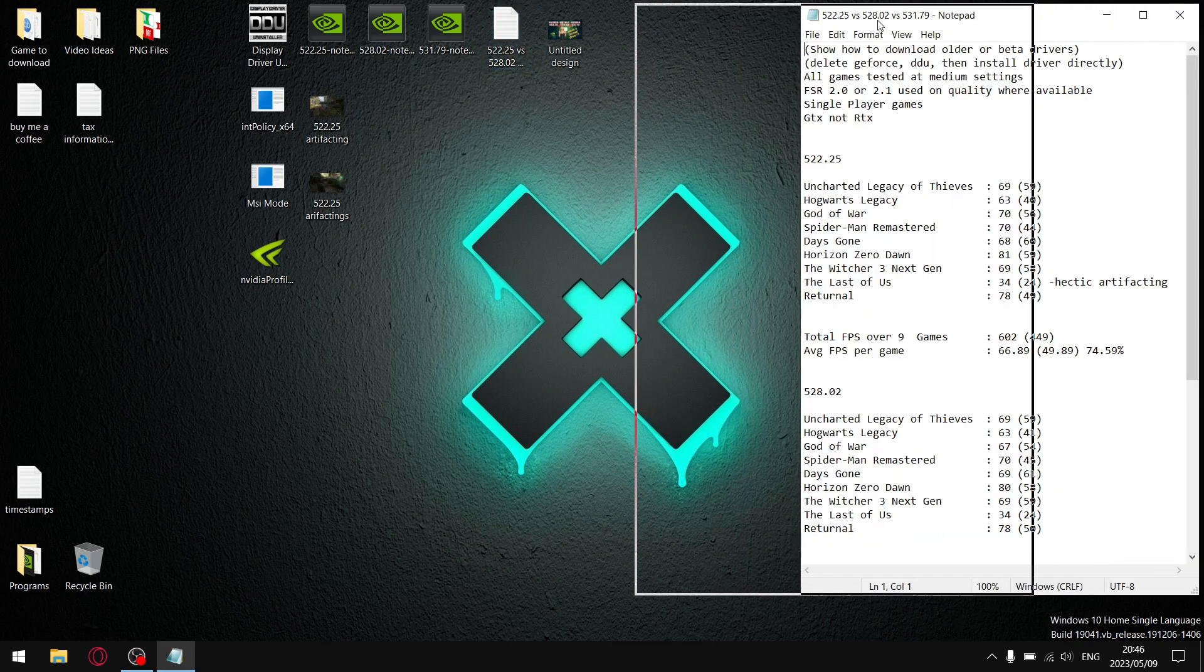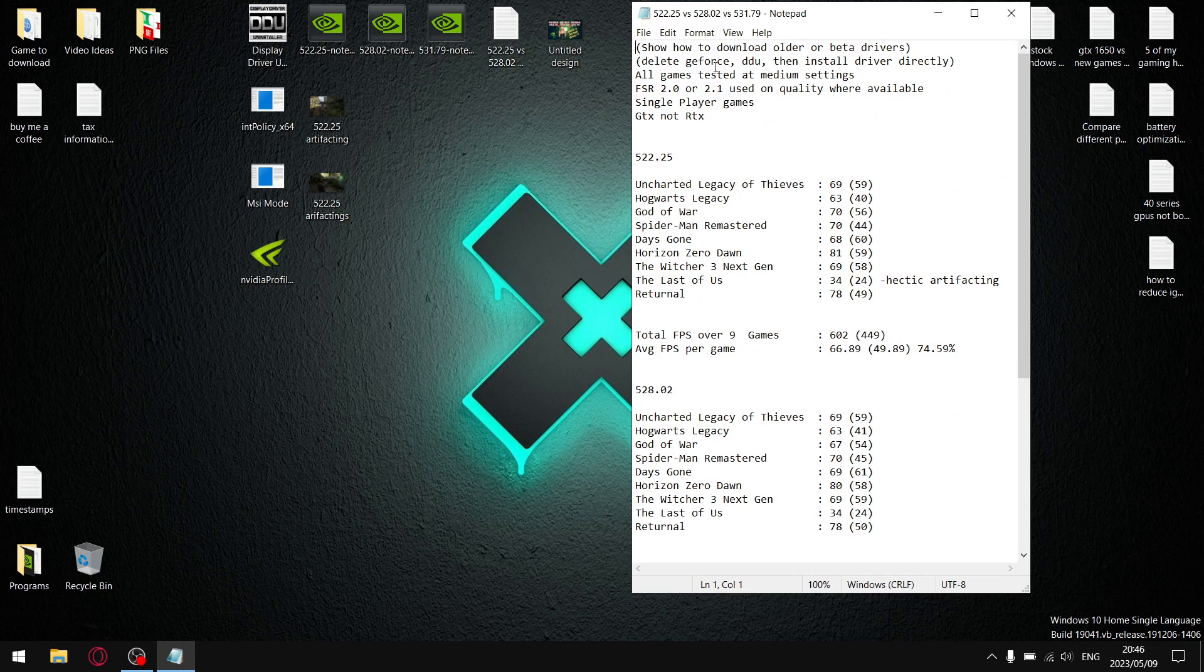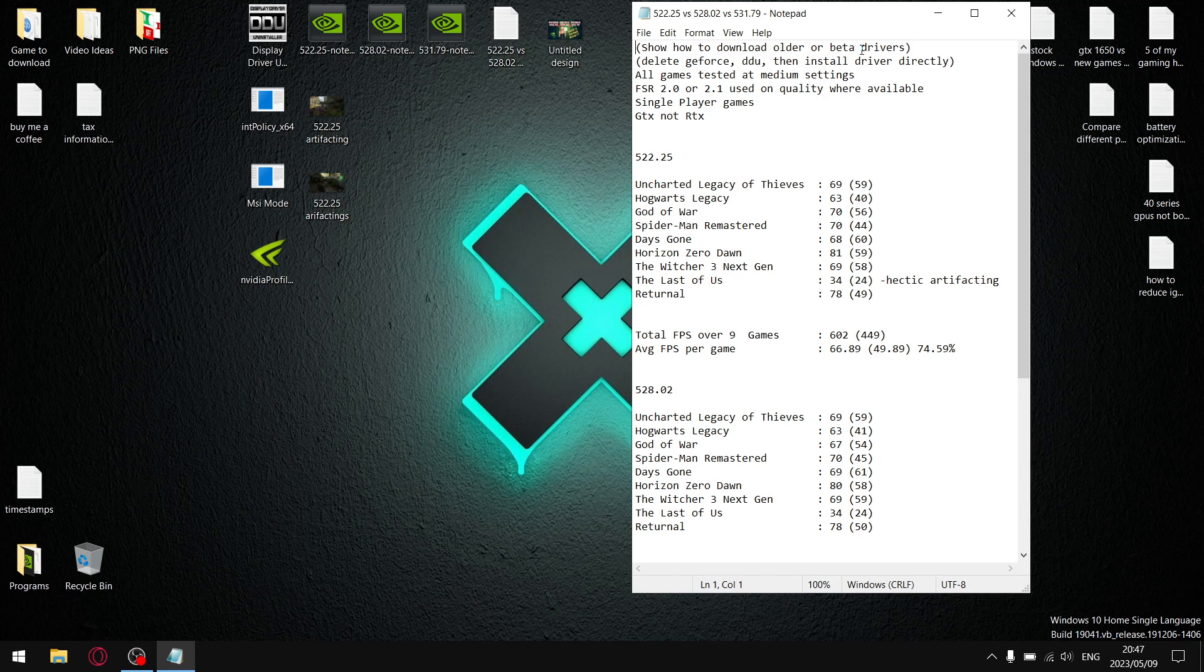Just quickly, if you want to download an older driver, all you do is go to the NVIDIA drivers page. I'll link it in the description of the video. And then you just scroll down a bit and you look for older or beta drivers. And then you can download older drivers like that.